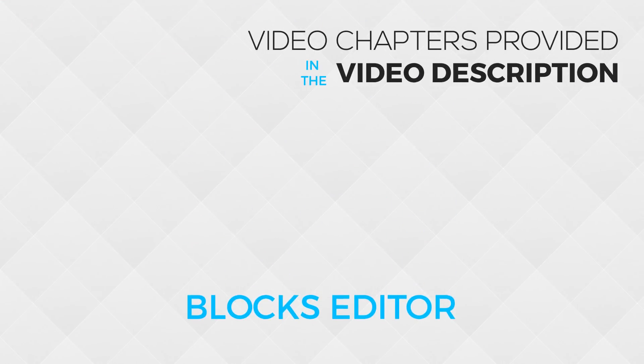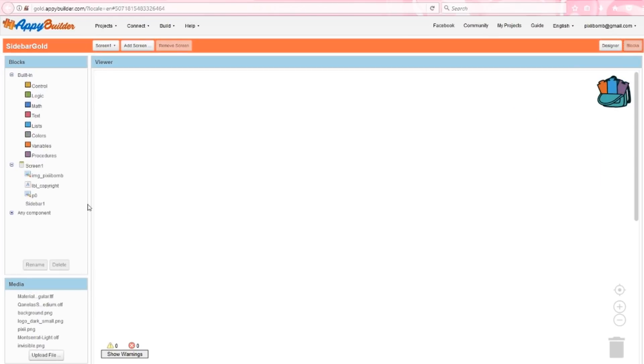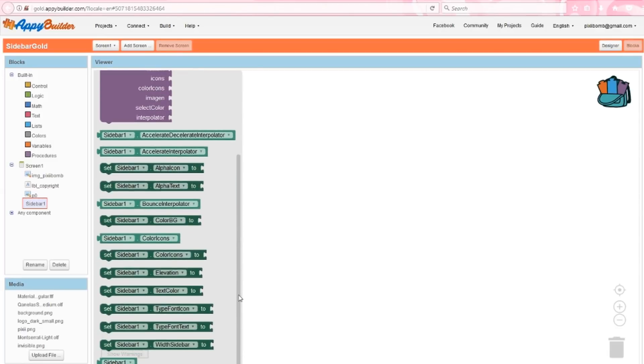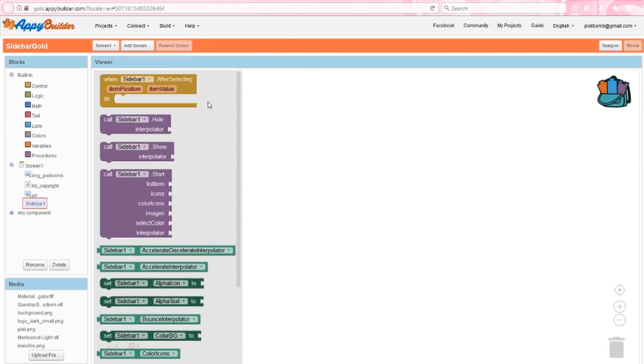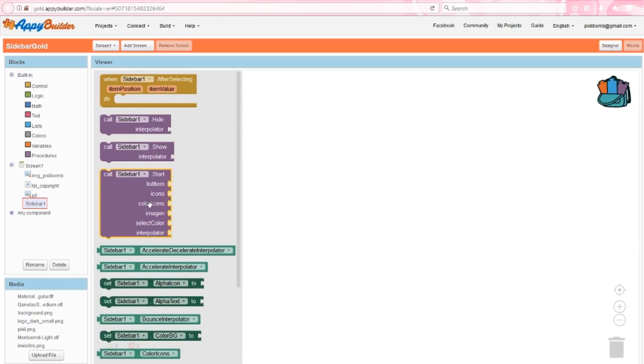Now that we're familiar with the extension's properties, let's move on to the block section. It looks like we can currently set values for each of the properties, but we can only get the value for color icons. We can reference the sidebar, and we also have three interpolator values. We also currently have one event and three procedures. We can do something after selecting a menu item, we can show and hide the sidebar, and we can initialize the sidebar, so we definitely have enough to get started.